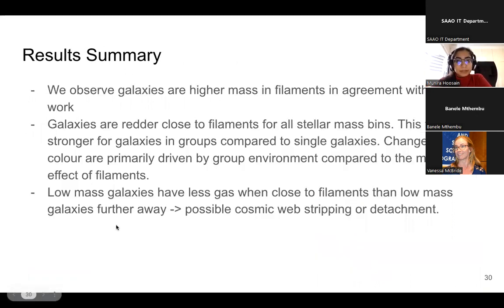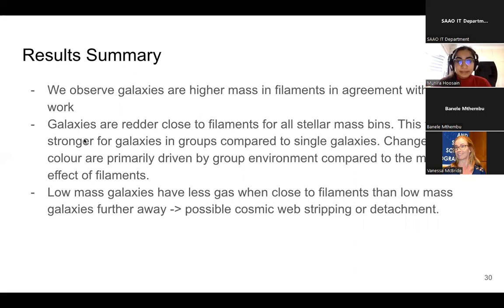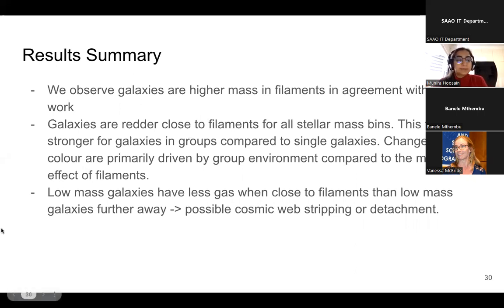A quick summary of these first results: we do observe that galaxies are higher in stellar mass close to filaments, in agreement with previous work. Galaxies are redder close to filaments for all stellar mass bins, but this trend is primarily driven by the group environment rather than filaments. We do find for low-mass galaxies some possible cosmic web stripping happening.